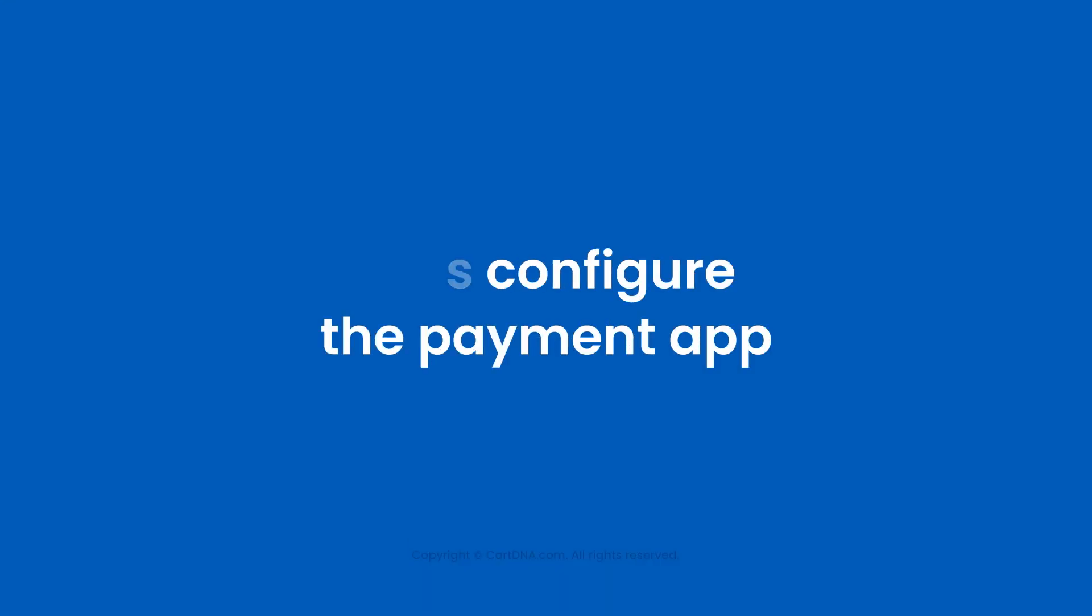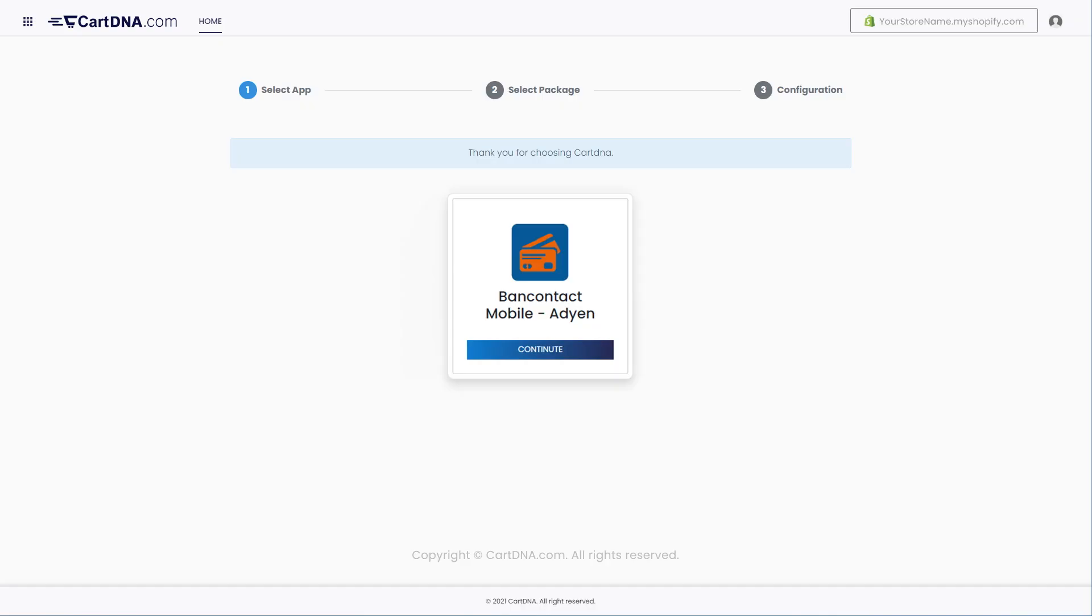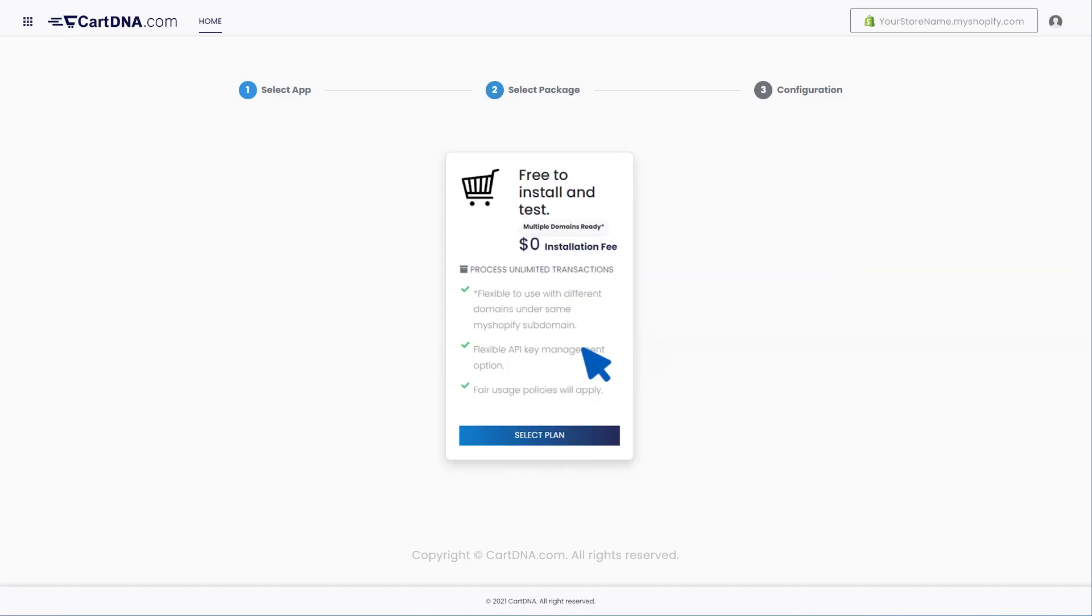Let's configure the payment app. Click on Continue to go to the next step. Click on the Select plan button.